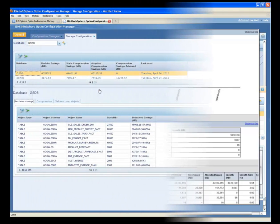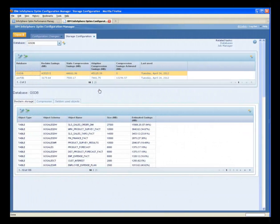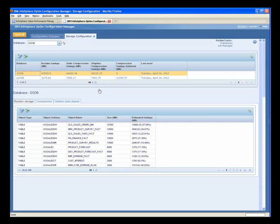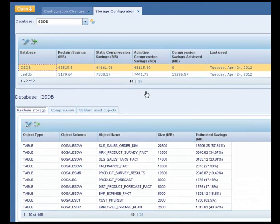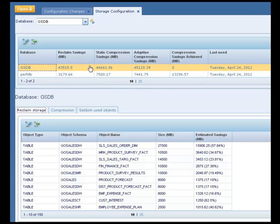Shelly decides to use InfoSphere Optim Configuration Manager to identify opportunities to optimize storage consumption and slow down the growth. In the Storage Configuration tab, Shelly examines the storage report that is periodically generated for the database. The top grid shows the total estimated savings for reclaiming, the static and adaptive compression savings, and the last time that the database was used.